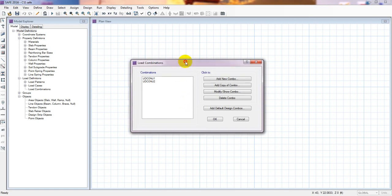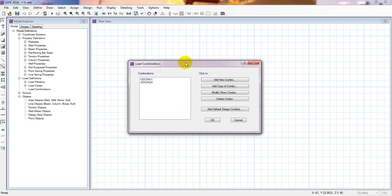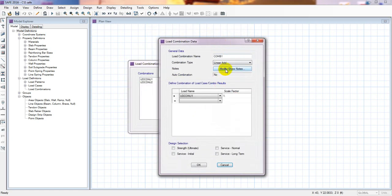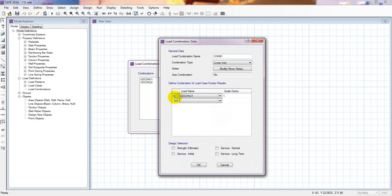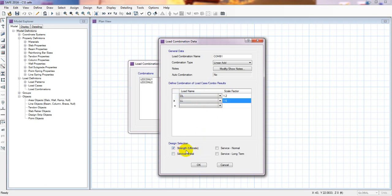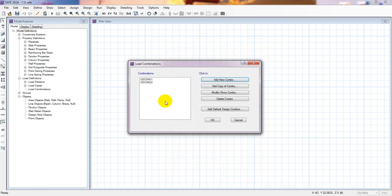So in this way, we can do that. And also if you want to add any combination to that combination, simply click add new combo. And from here, which types of combination, this is the linear add. And then the combo one. And from here, actually, you can select, suppose, dead load one, one point, suppose, one point two. And here, if you want to add live load, it is one point six. Like that. After that, simply click here. This is the strength ultimate. And after that, simply click here OK. So that's it. In this way, we can add our load combination.